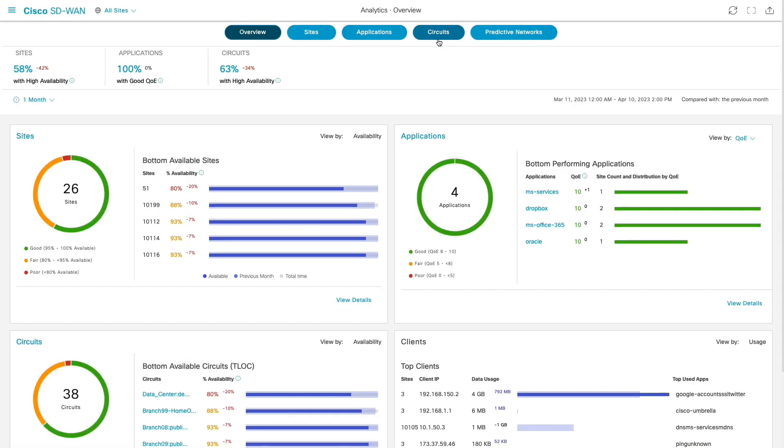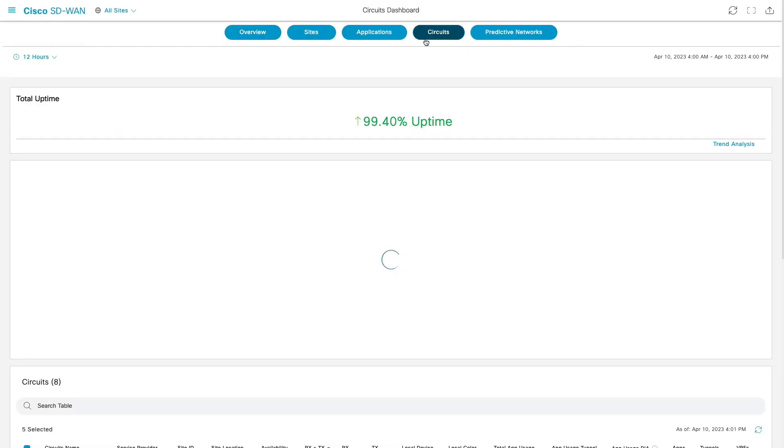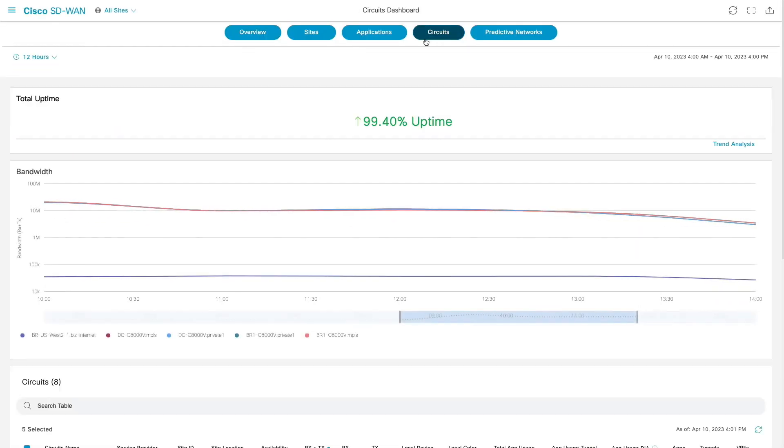With circuit's dashboard, SD-WAN analytics offers comprehensive visibility into circuit's availability, utilization, and performance.